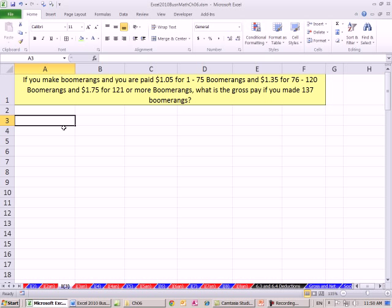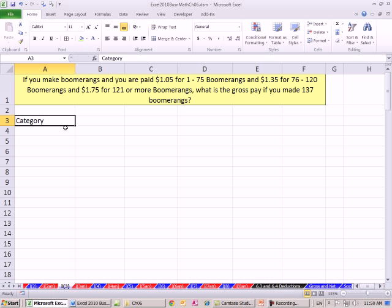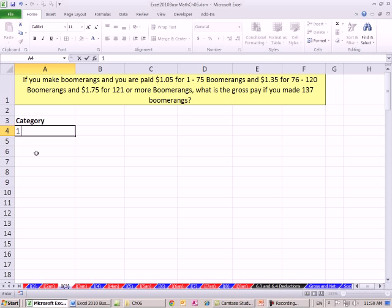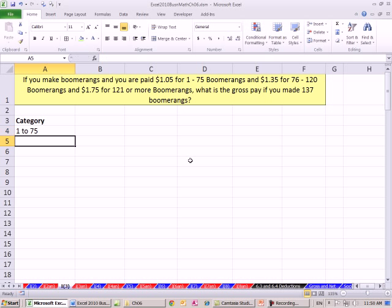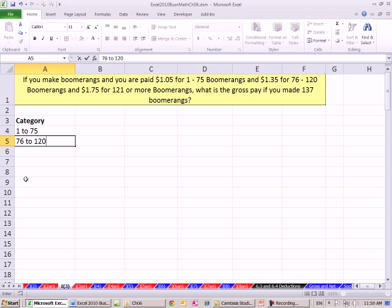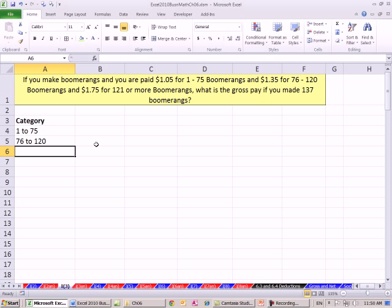I'm going to put the word category here, and Control-B. And I'm just going to put our categories. 1 to 75 boomerangs, 76 to 120. If I typed 1-75, it would think it was January 1975. So the next category, 76 to 120. And then the final category from right here, 121 or more.